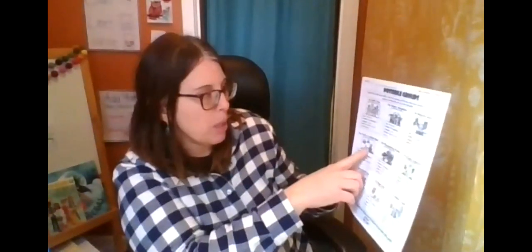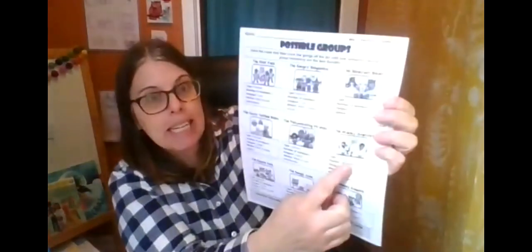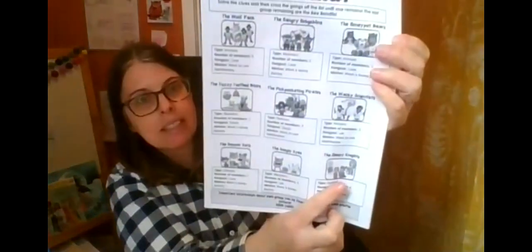The first one is the wolf pack. The second one is the hangry hobgoblins, the honeypot bears, the fuzzy tooth blobs, the pickpocketing pirates, the wacky scientists, oh my goodness, the copper cats, the googly eyes, the sleepy nights.